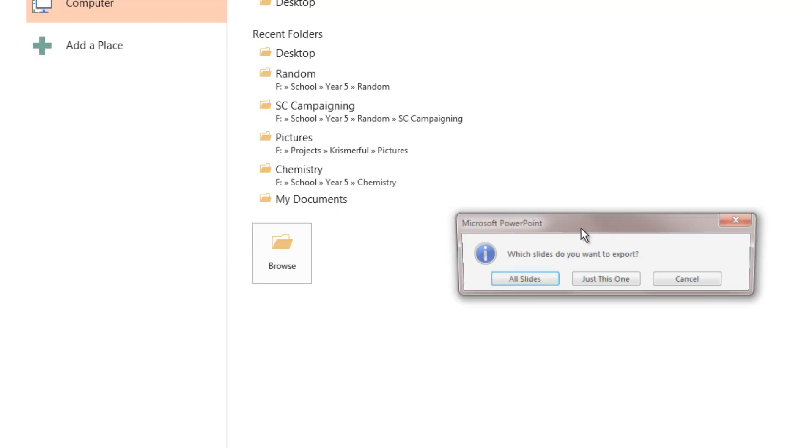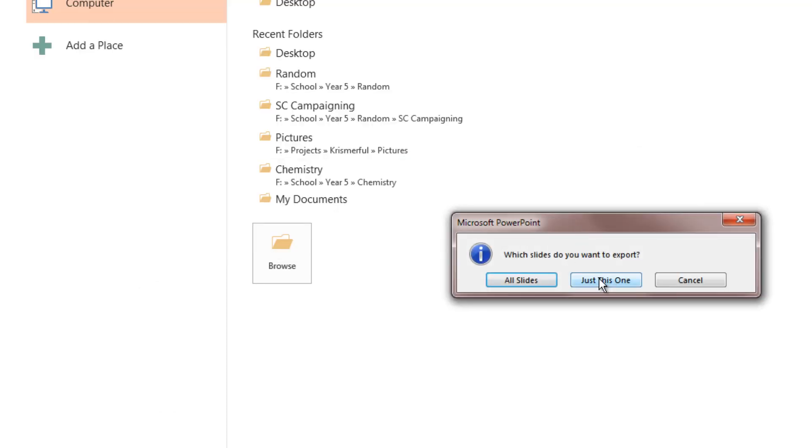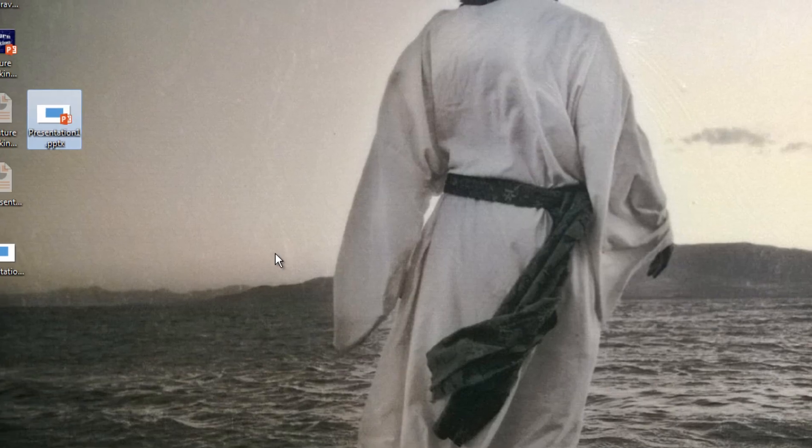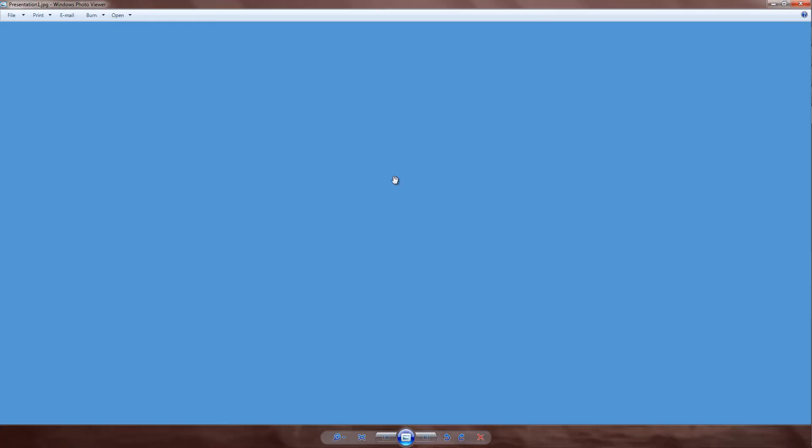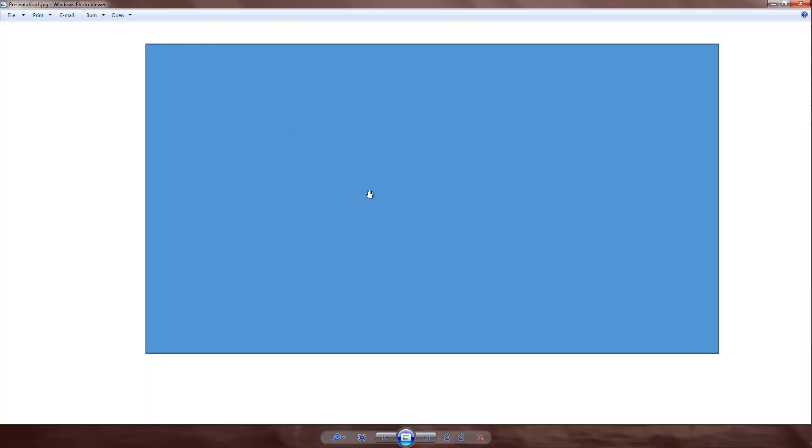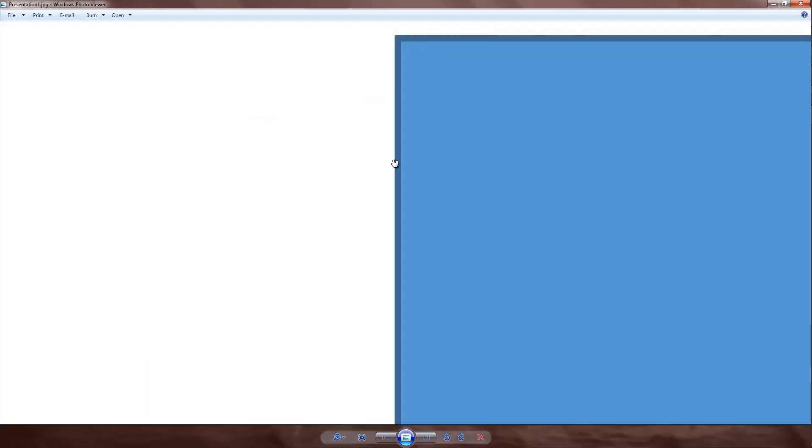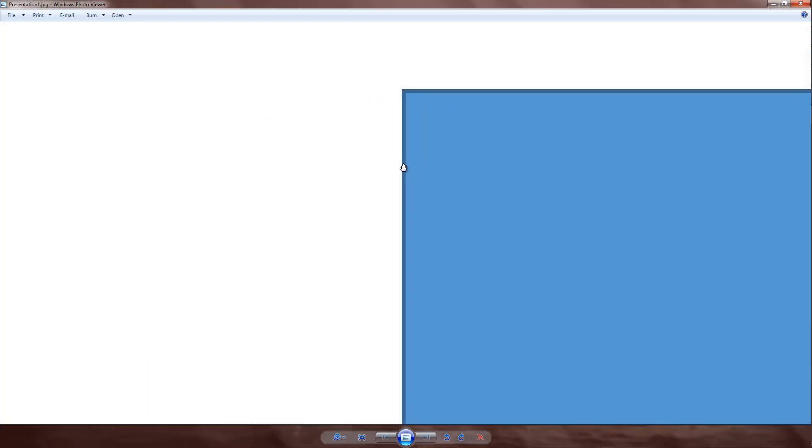Change the file type to JPEG and click Save. Choose 'just this one slide' or 'all slides,' doesn't make a difference. There you have it - your PowerPoint exported in the highest 300 dpi resolution.